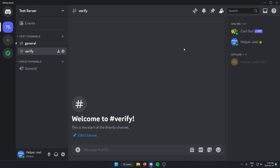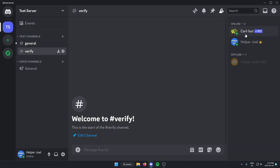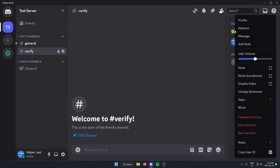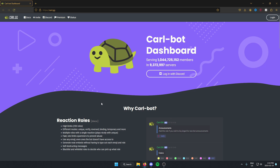After adding CarlBot, go to CarlBot in your Discord server member list. If you can't see the member list, it's probably hidden — use the icon to show it. Find CarlBot, right-click on it, and click 'Profile.' In the CarlBot About Me section there's the website link — click on it, and this will open the CarlBot website.